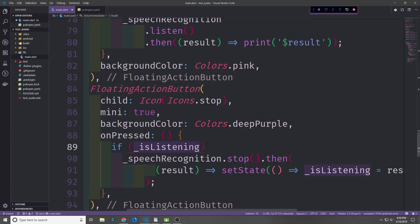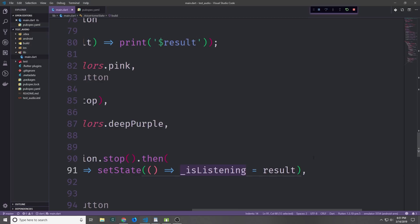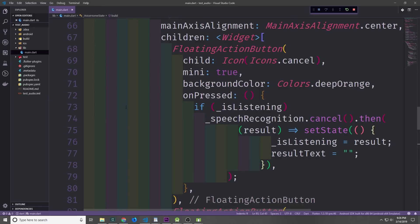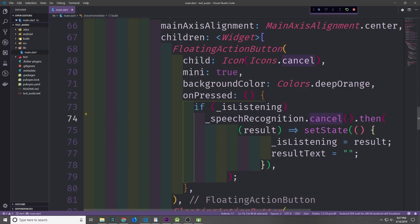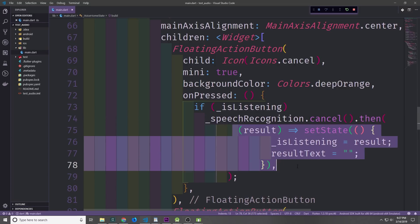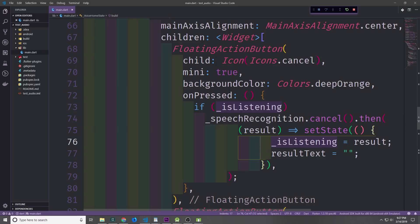For our stop button we'll have an if statement that checks the isListening boolean to see if we're currently recording. If we are, we execute speechRecognition.stop, then call setState and put that result into isListening — turning it from true to false and stopping the recording. For the cancel button, the onPressed function is similar: we check if isListening is true, call speechRecognition.cancel, then have a callback which sets isListening and also clears out the resultText box, so clicking cancel clears the entire box and the user can start again.